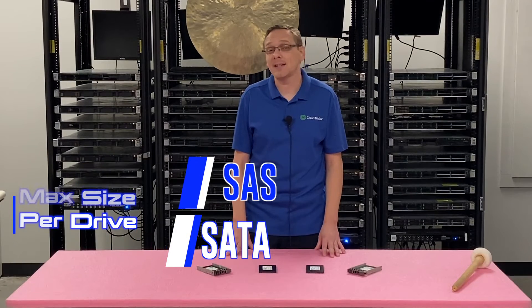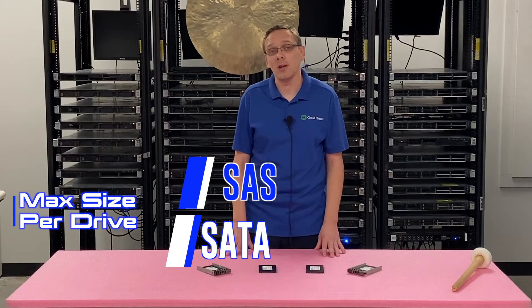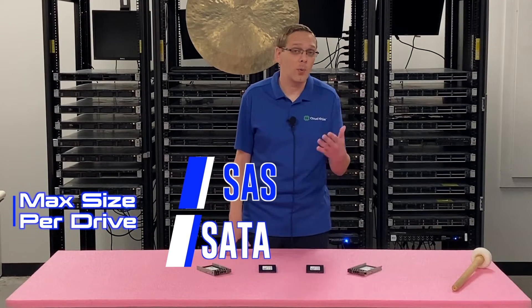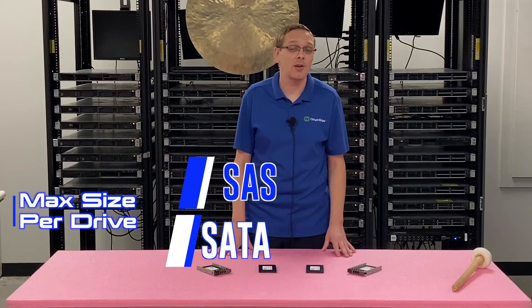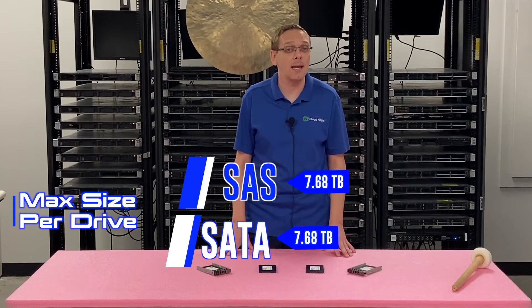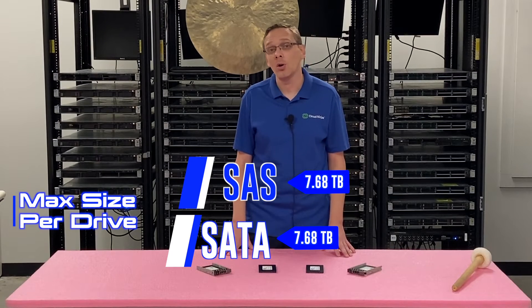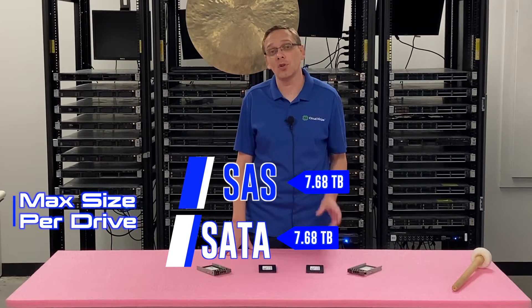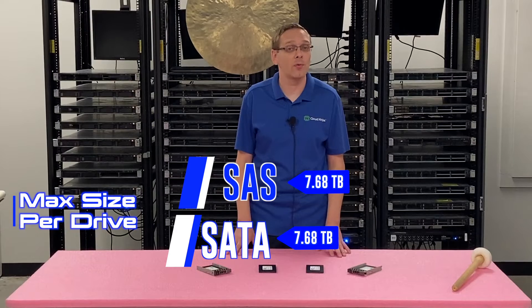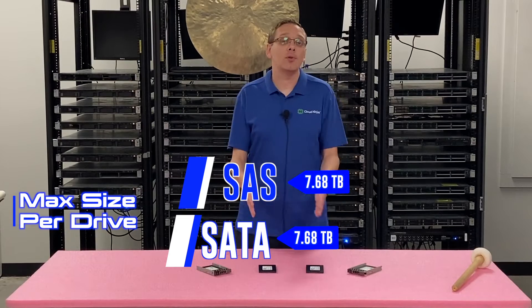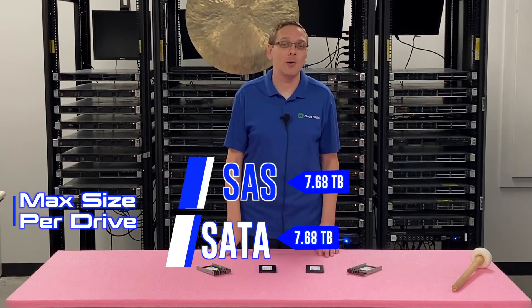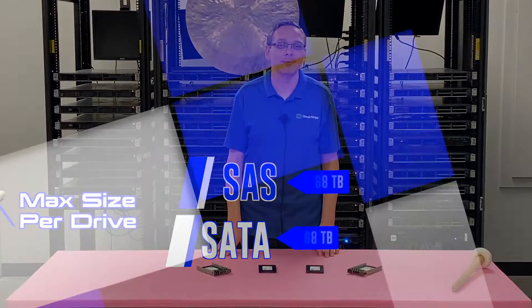Now, the max sizes that you can get will be the same either way whether it's SAS or SATA, and you can put 7.68 terabytes per individual drive slot. That's pretty nice storage overall. Now I'm going to show you how to install it and then show you how to test it with HD Sentinel.